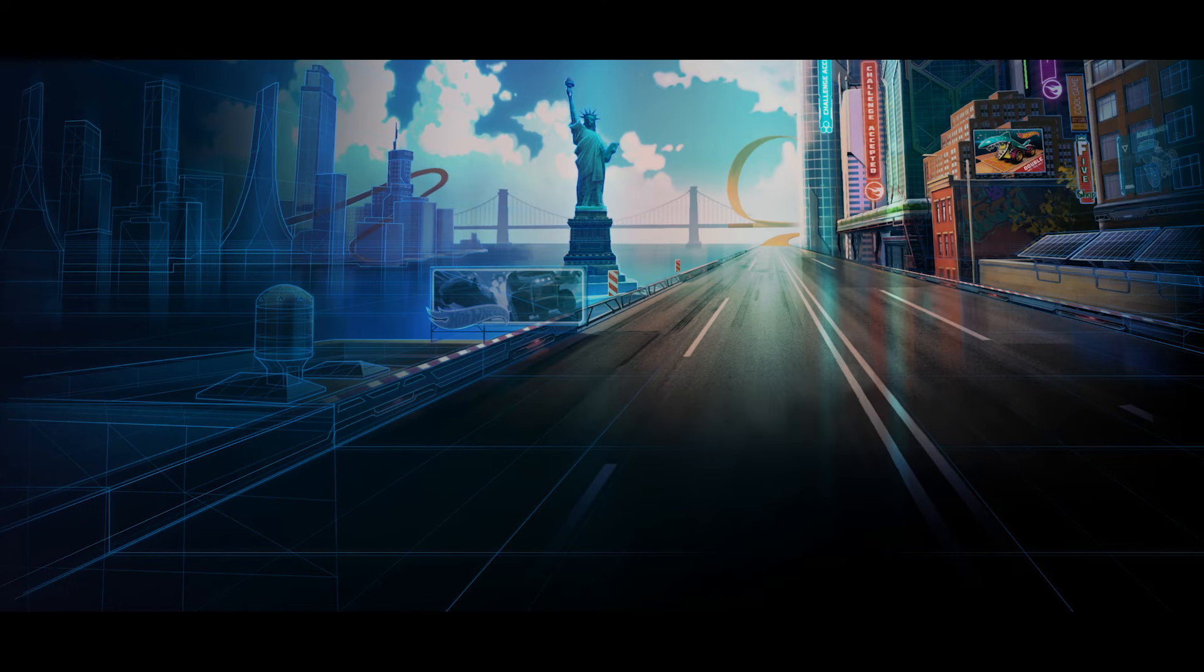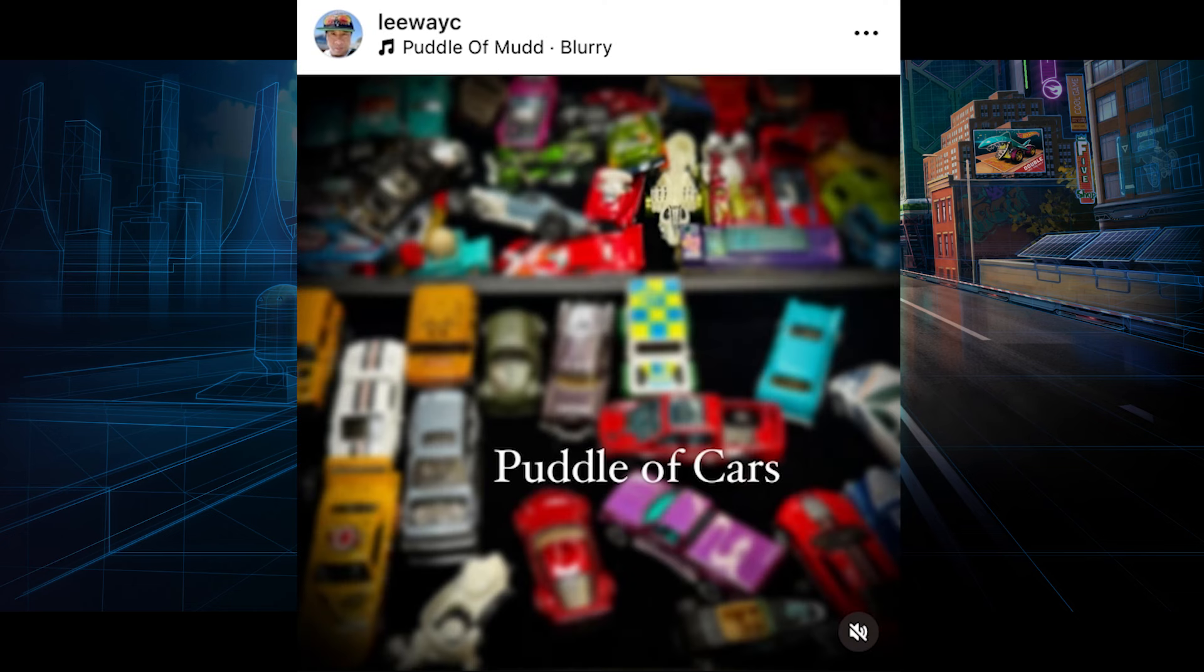And now it seems like we're getting yet another car potentially. If you look at this image here posted by Li Wang Chang on Instagram, we have a list of cars here that will be appearing in the 2025 mainline. Among those cars seems to be one of interest.